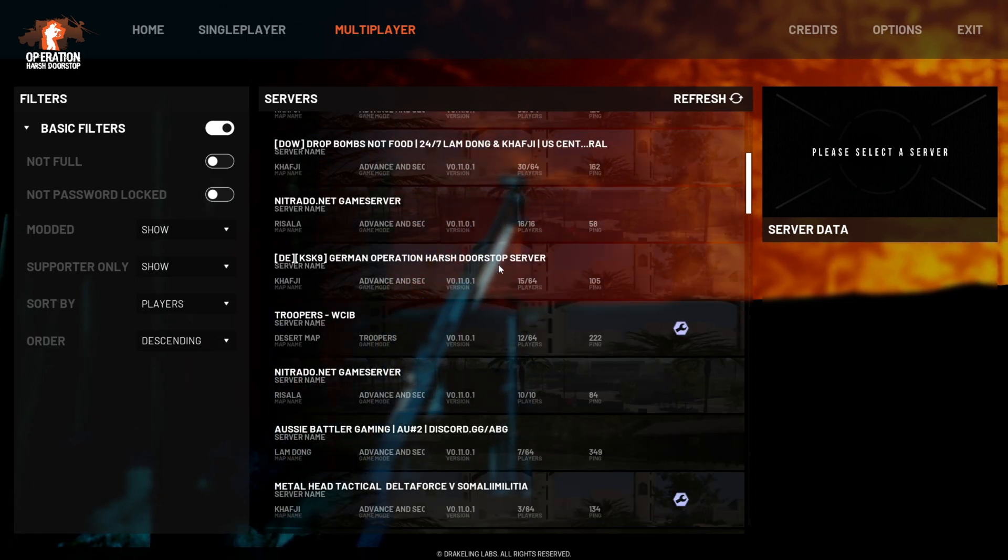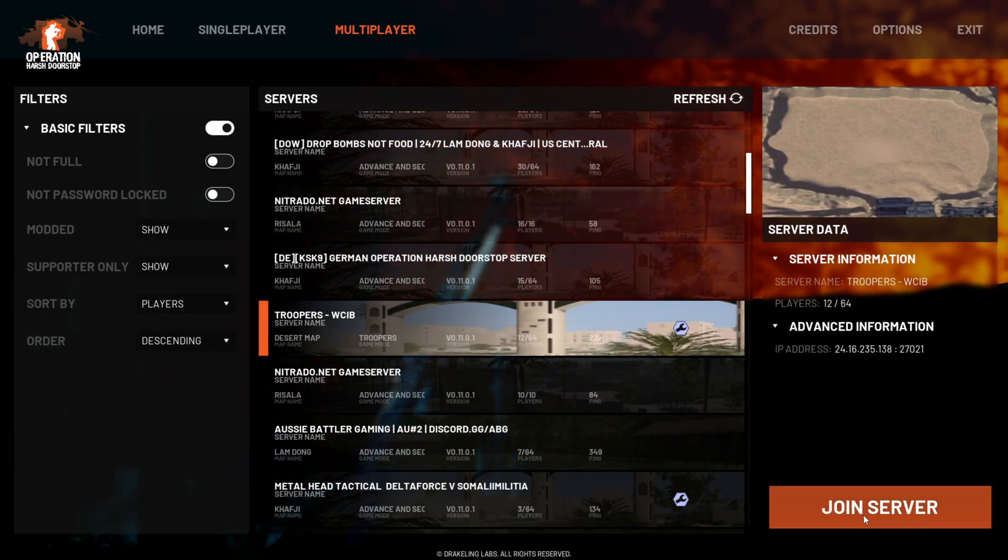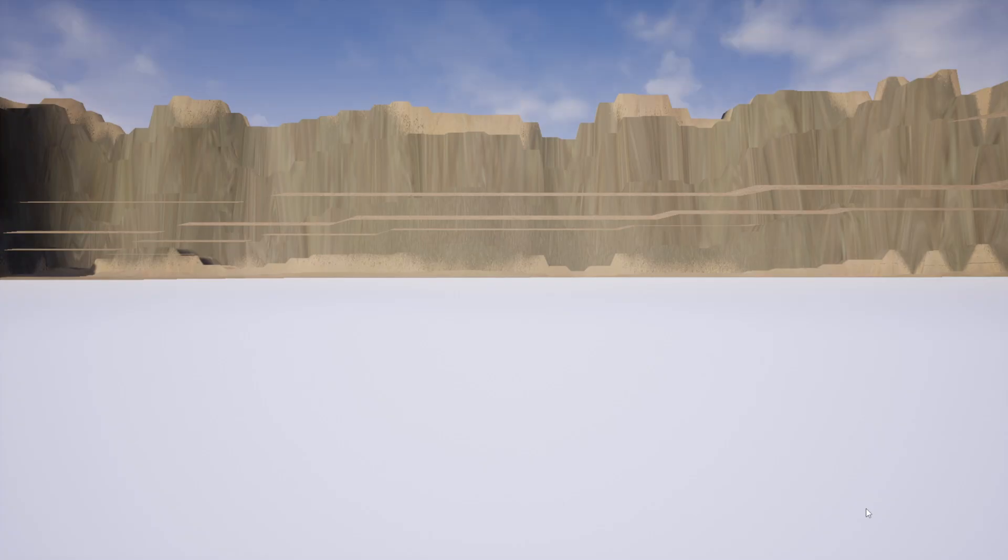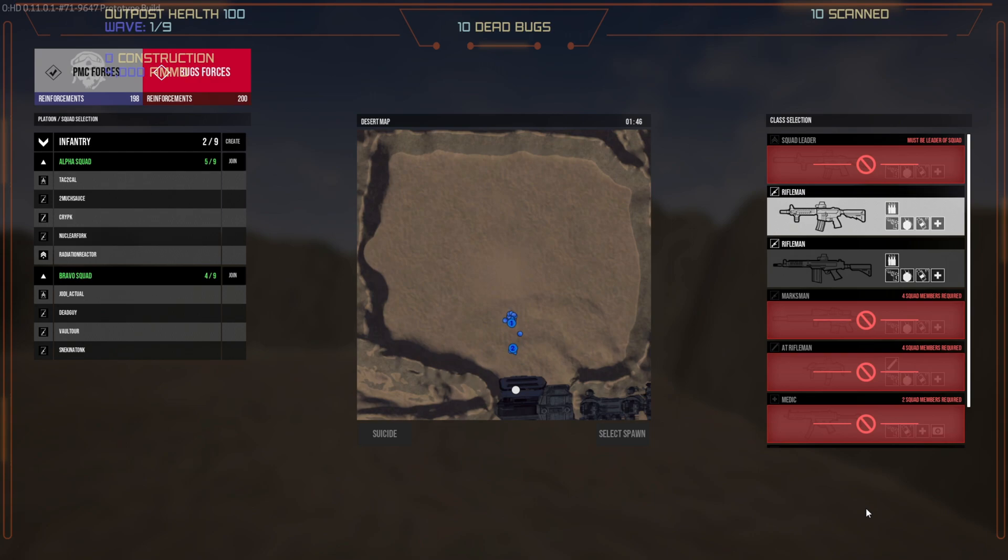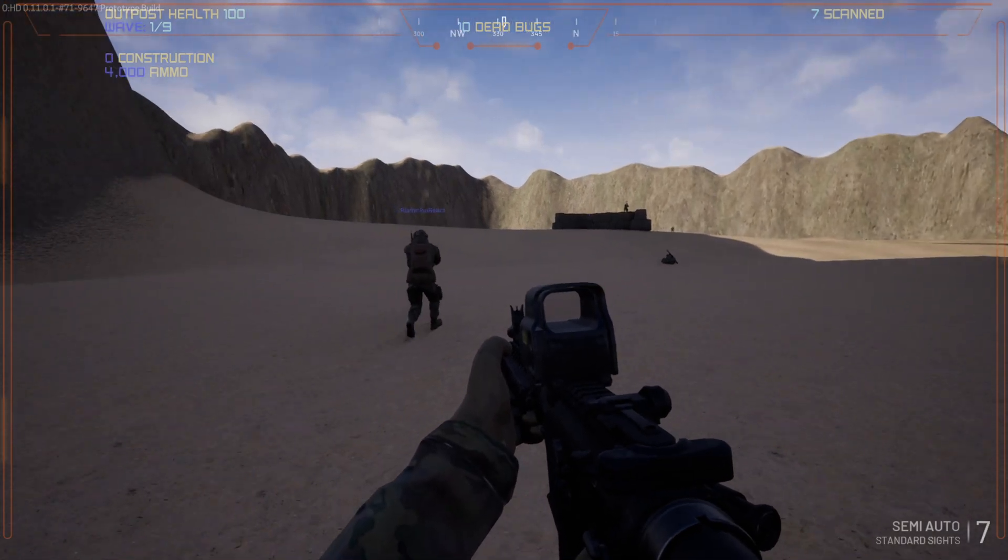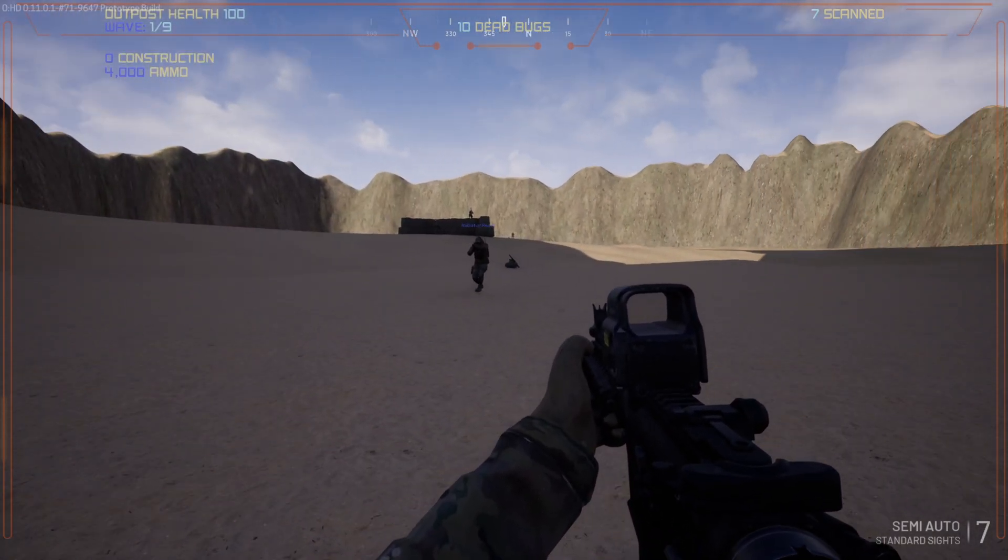But let's just have a little look. Right, here's a server running it, so we'll just join. There we go, there's quite a few people on it. So just select anything, select spawn, and that's how simple it is. There's people running around.